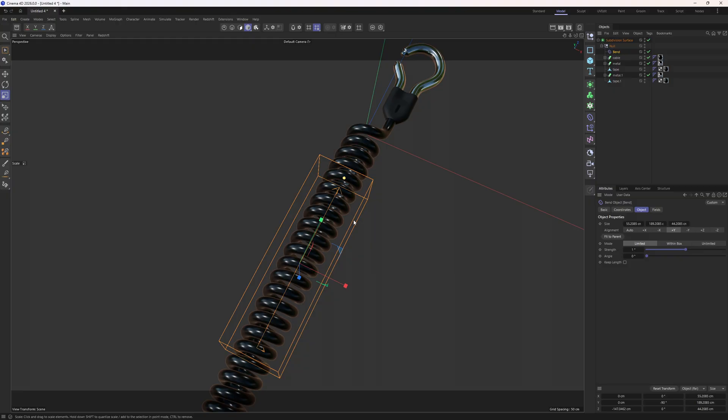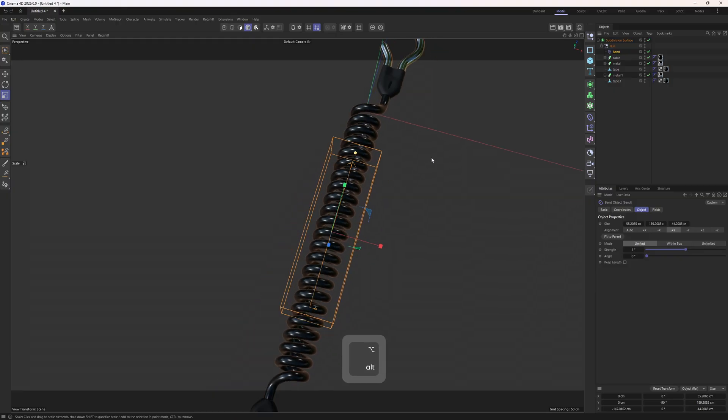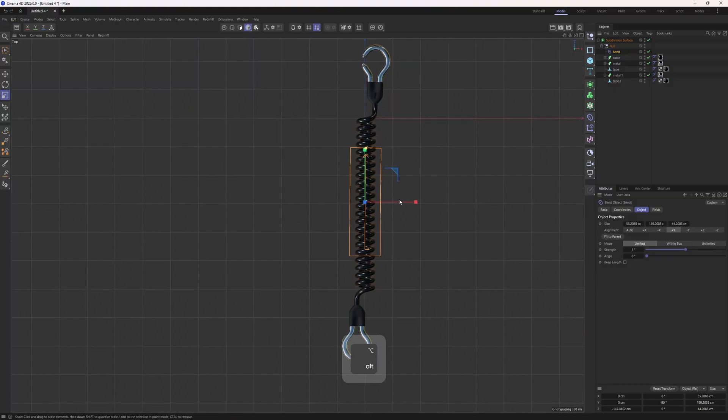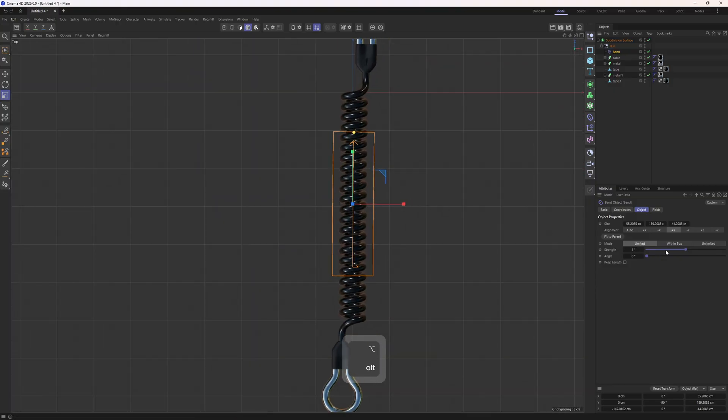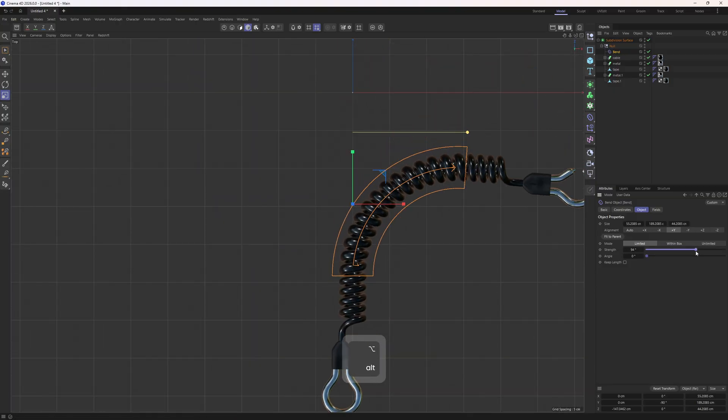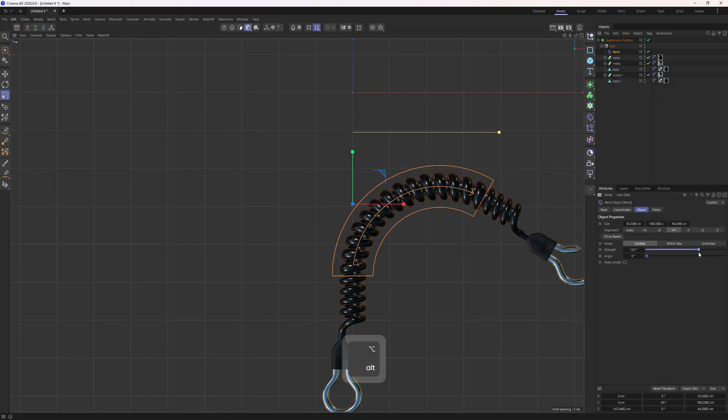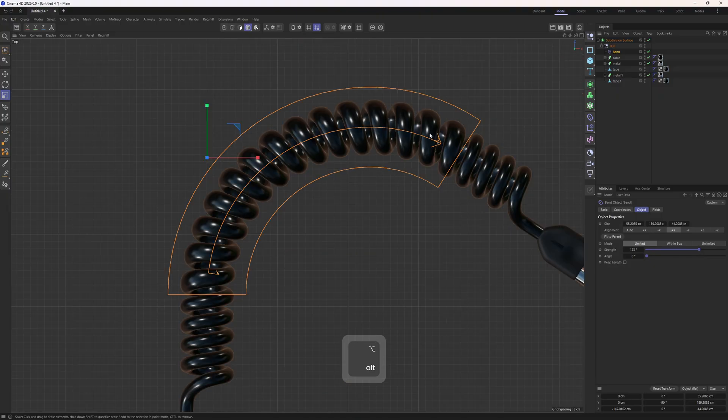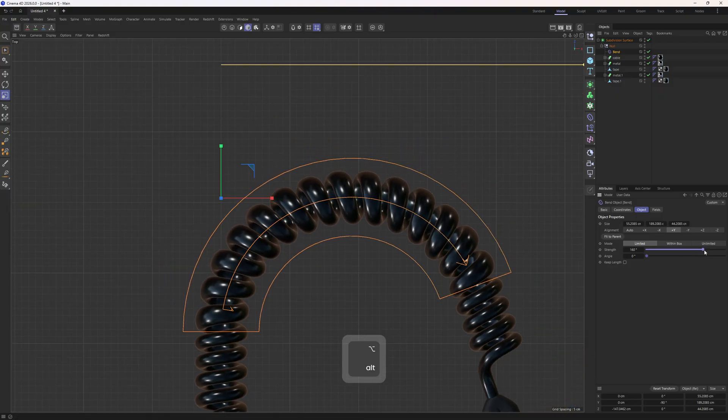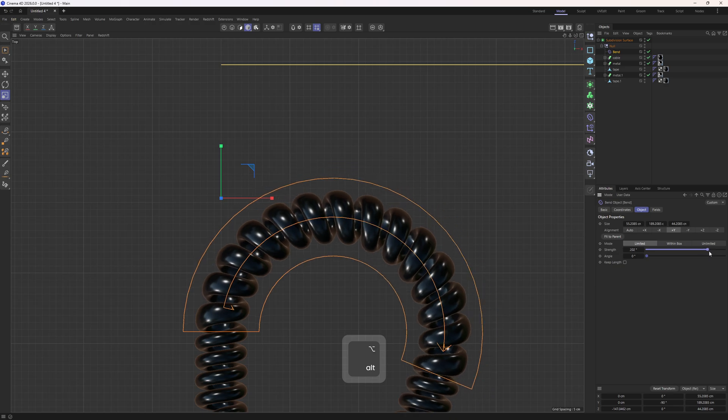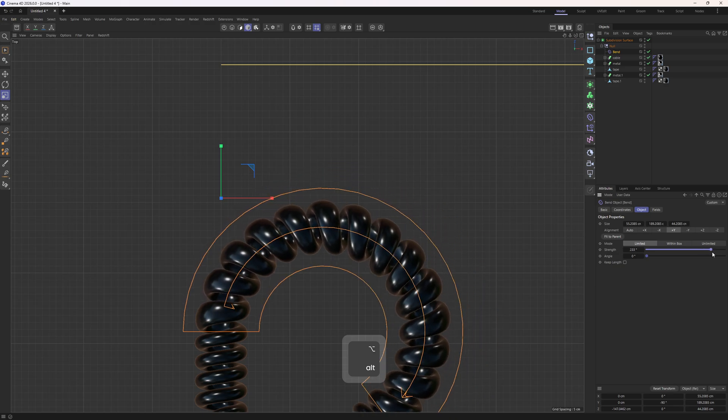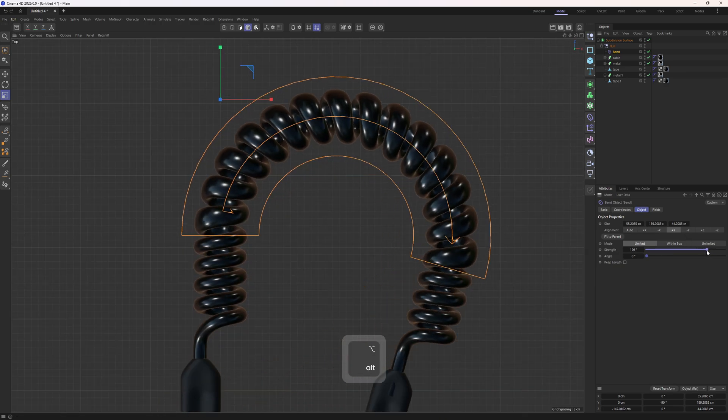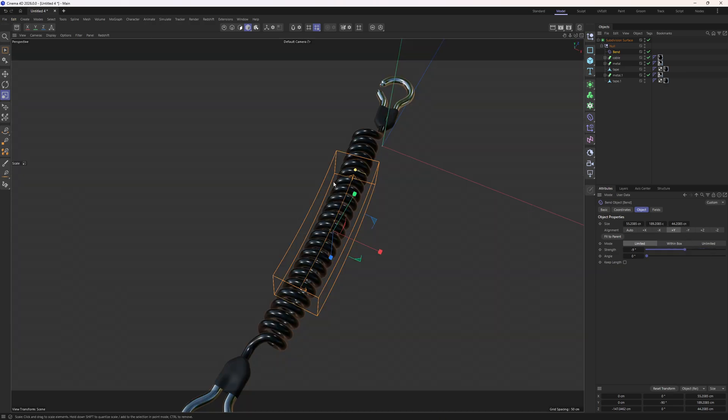But I should mention one thing about the bend deformer. Unfortunately it has a limitation. I mean if I go to the top view and increase the strength up to the point, we can see that we are losing the original shape. If I increase even further, it is going to be more visible. This is happening because we are deforming a cage, if that makes sense.